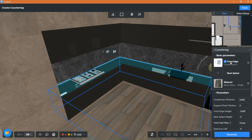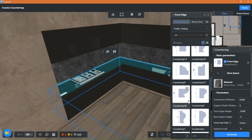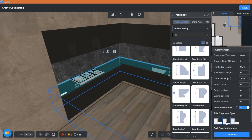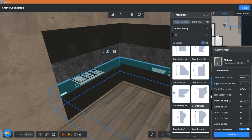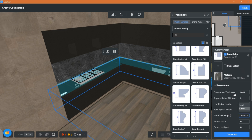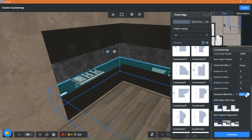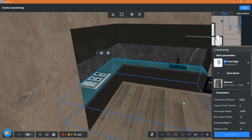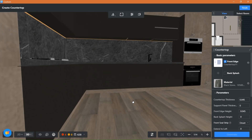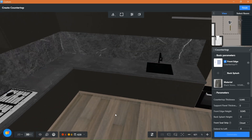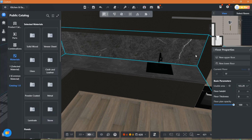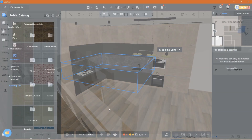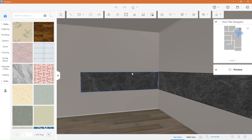Same thing for the countertop — choose your material and backsplash if you like. It generates easily and nicely. For the backsplash I chose to make it using the material and component tool, just because I wanted to add a specific material on it. Just draw a rectangle and choose the material and you are done.